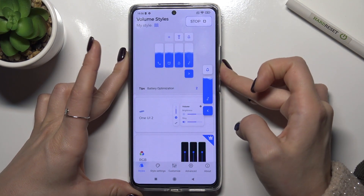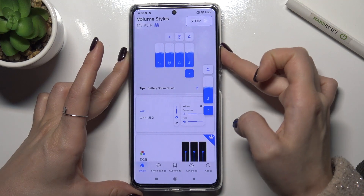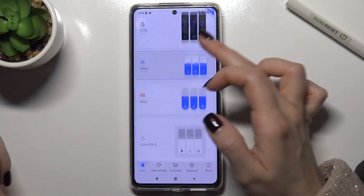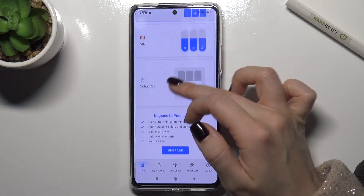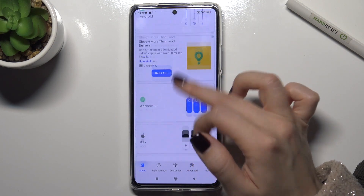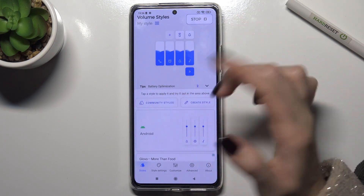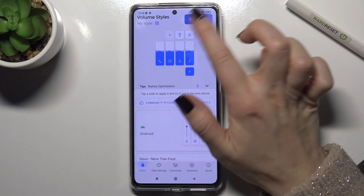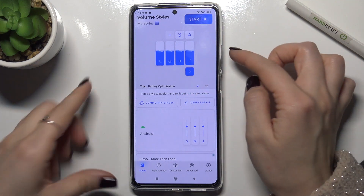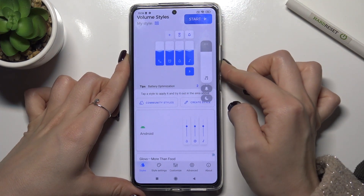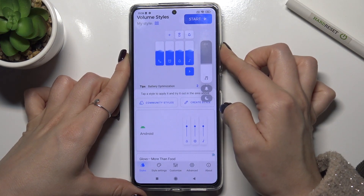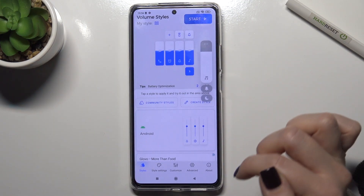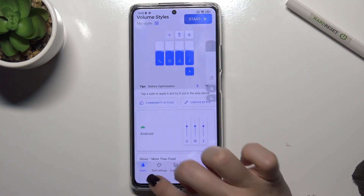You can check that — yeah, that's the Wave volume panel. So you can just select which panel you like. If you want to stop it, tap Stop in the right upper corner and your phone will show the regular original volume panel again.